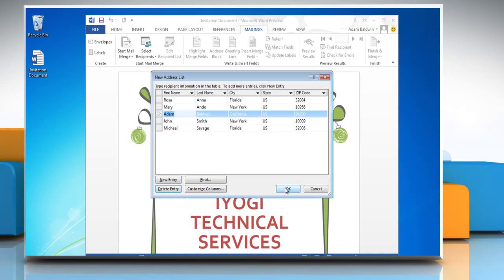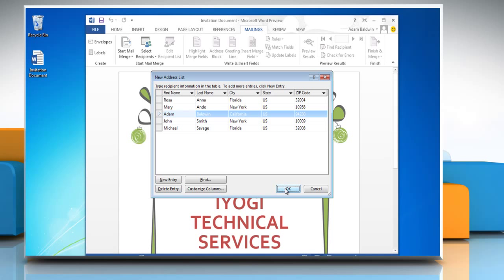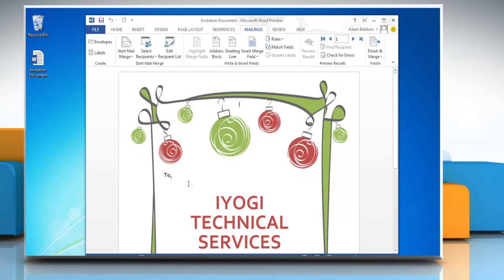Click OK to save your record. Type the file name and then click Save.